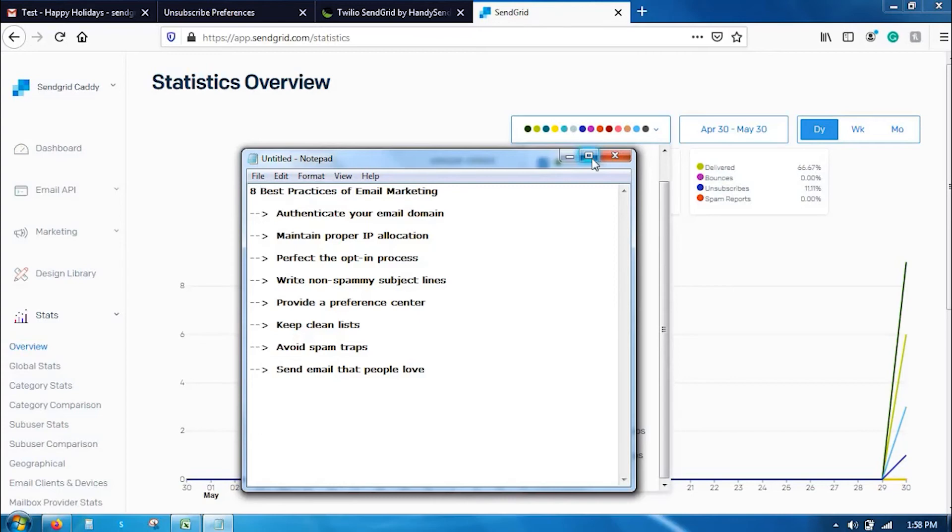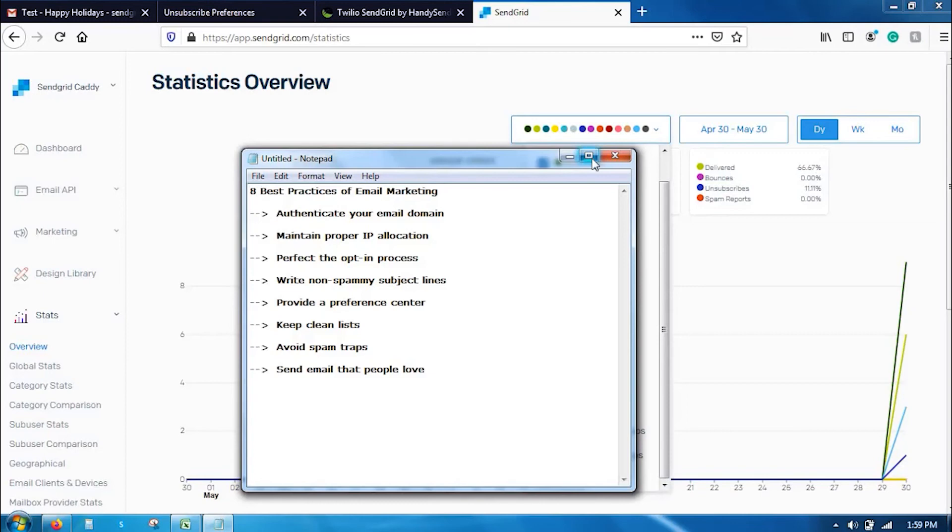And third, perfect the opt-in process. The email address list plays a larger role in deliverability. An optimized opt-in process ensures that the email list is full of engaged users. Sending emails to people who aren't aware of or didn't sign up for messages from you, they'll mark the email as spam. To avoid that, we must ensure that we have a perfect opt-in process.